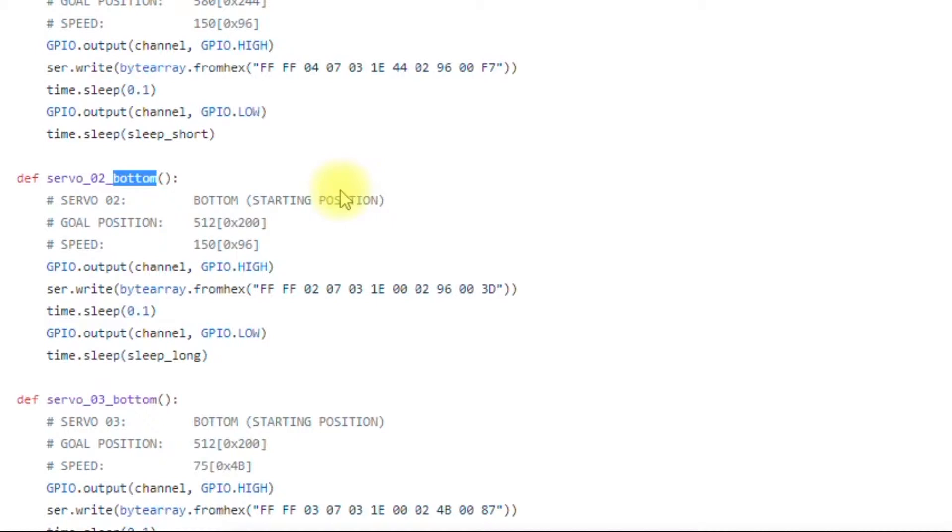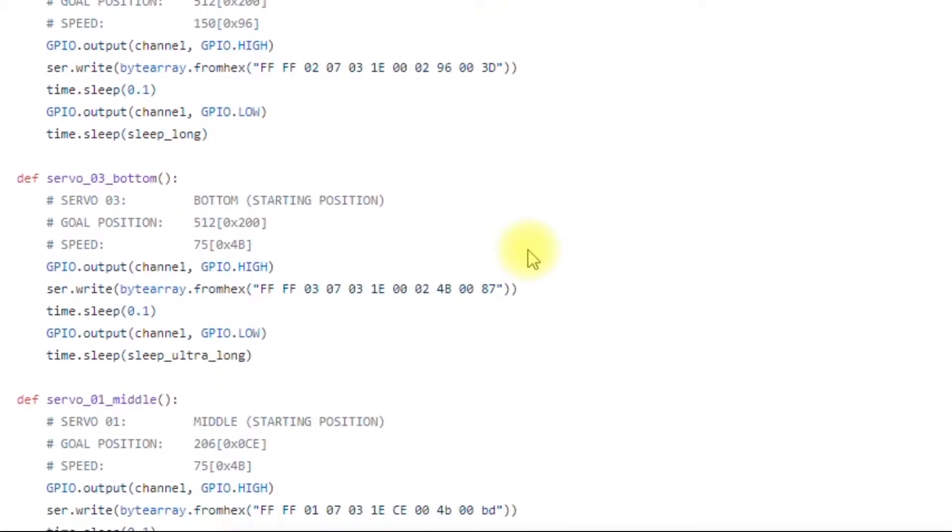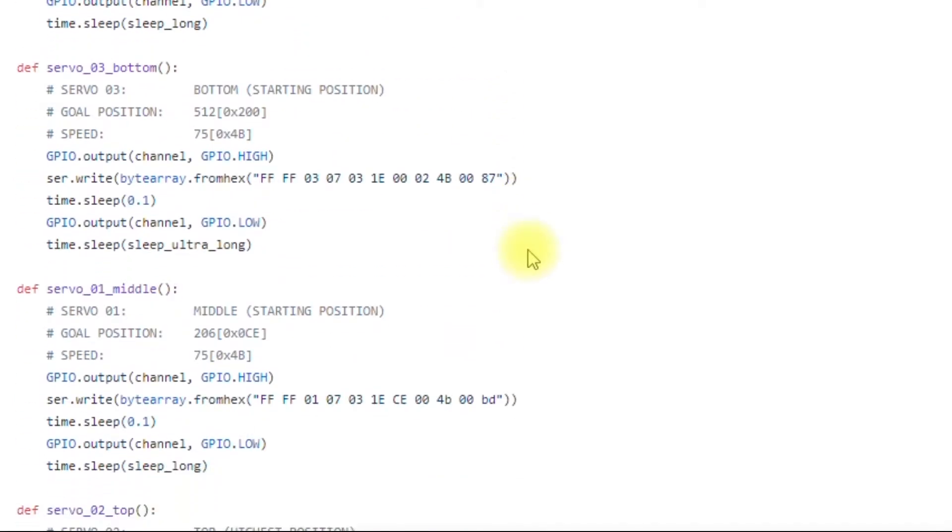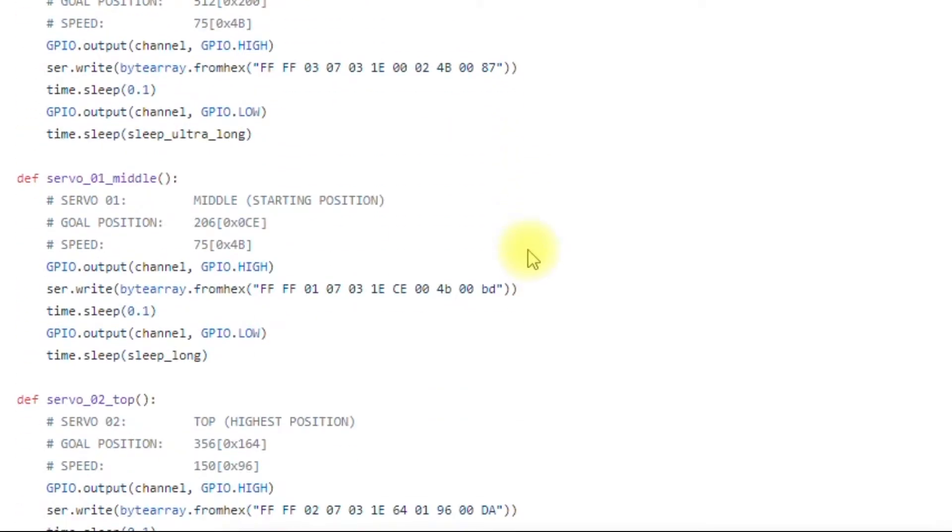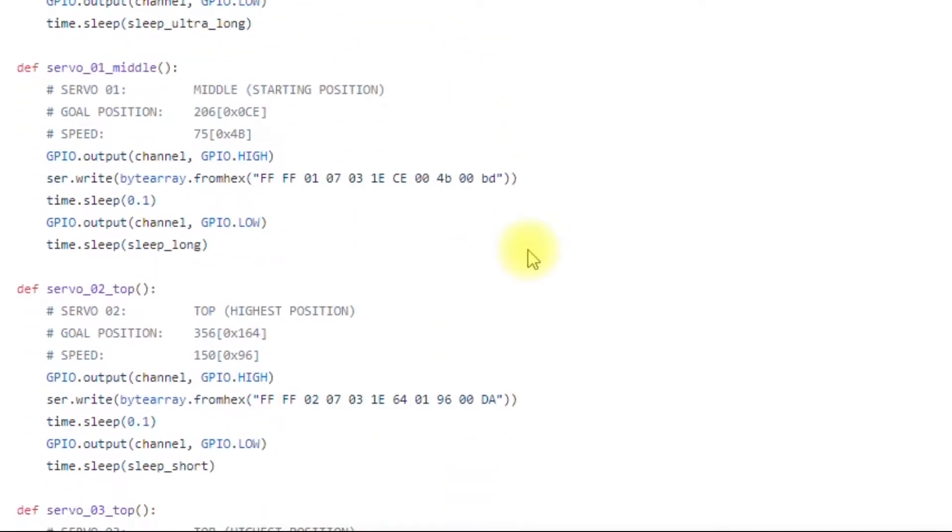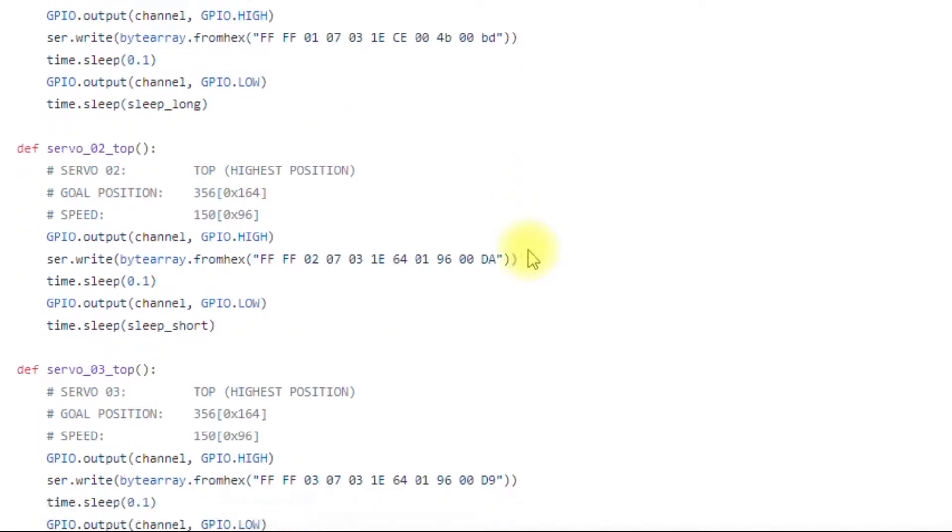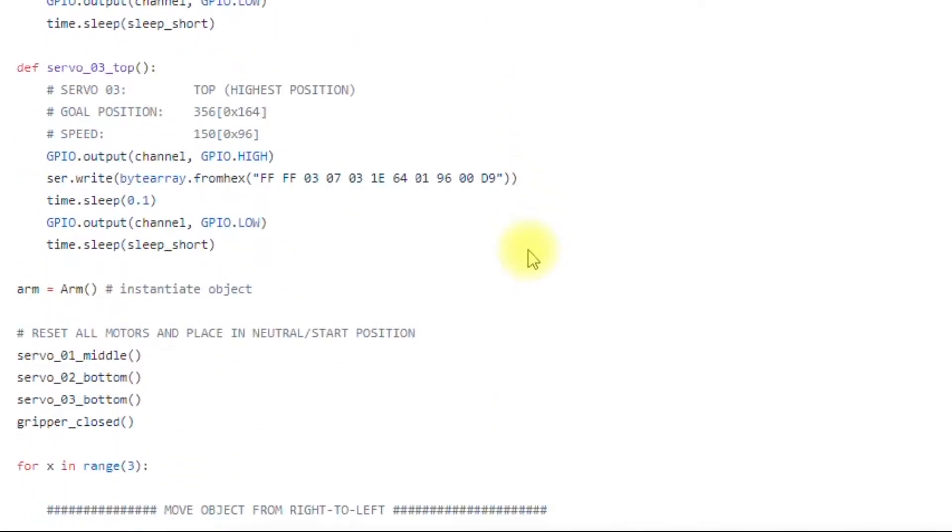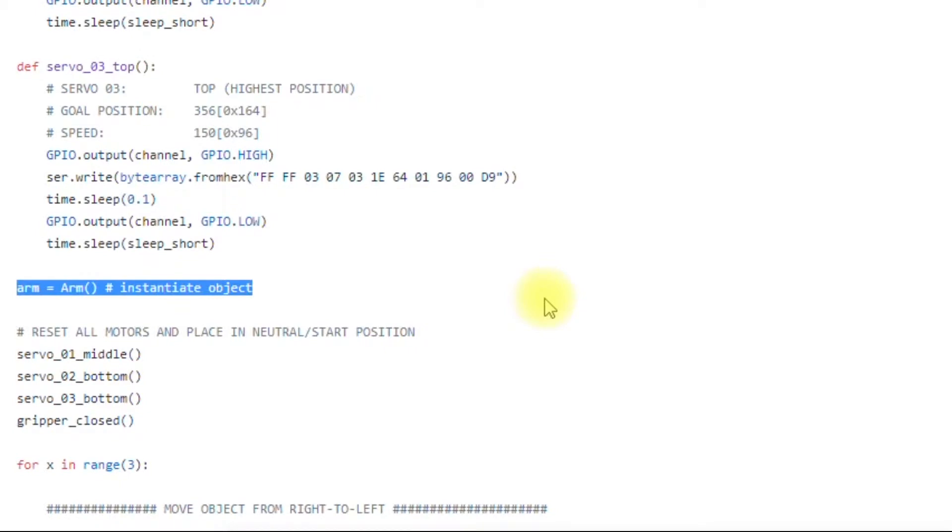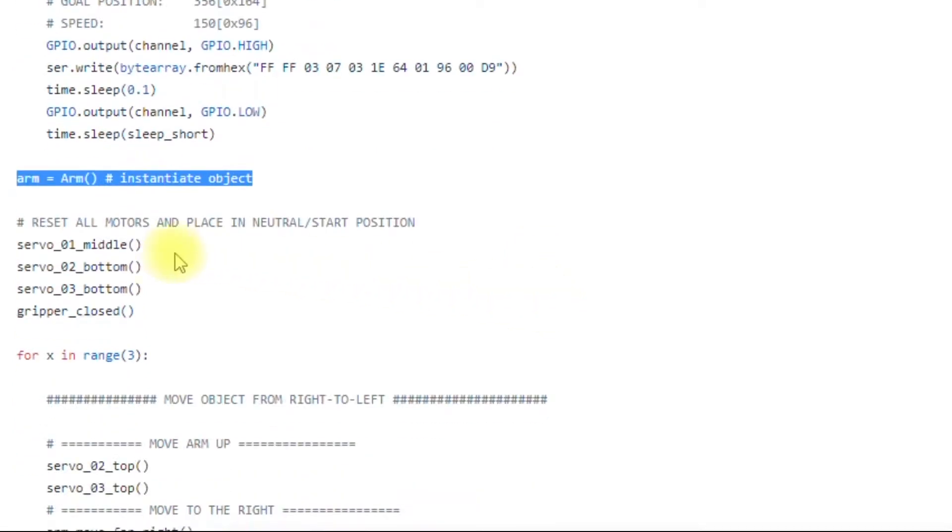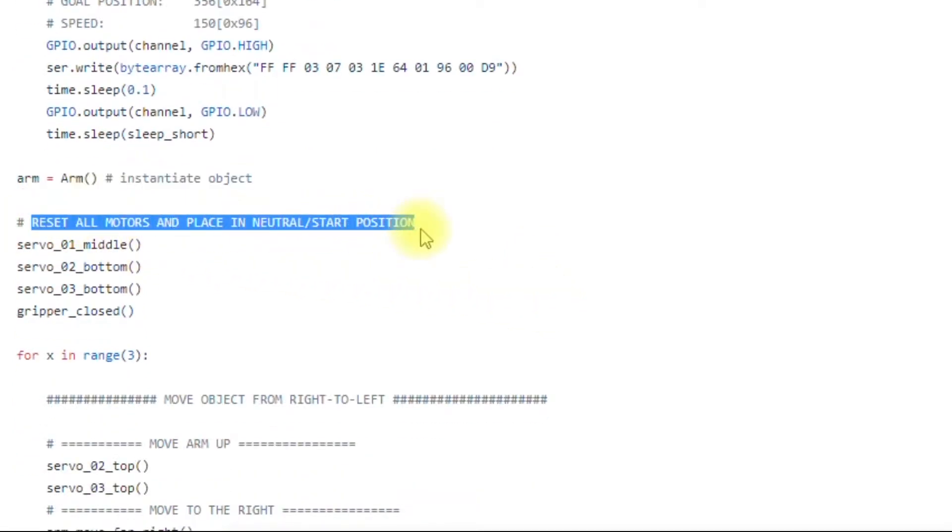So it's either going to be the servo is either going to be pointing at the bottom most position, the middle or top. Then we instantiate the object here and then we put the arm back in neutral start position in case we killed power before and it wasn't in neutral start position. It'll go back to start neutral position.